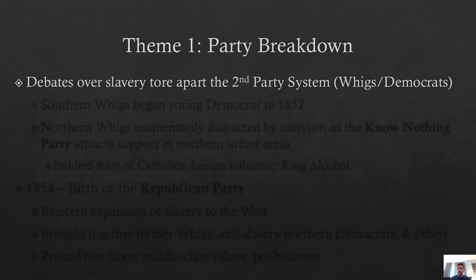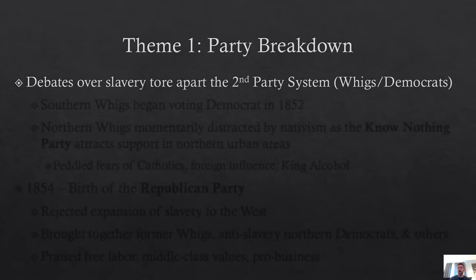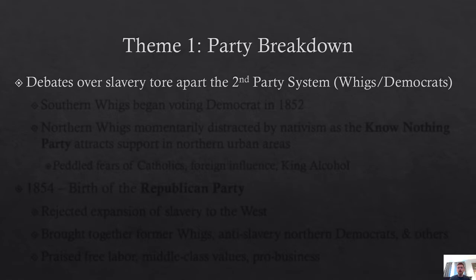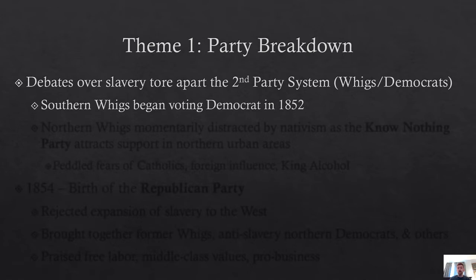If you want to think about this decade through the eyes of the people that lived it, you have to remember they don't know what's coming yet, but they are watching the breaking apart of the United States over a 10-year period. Let's start with theme number one: the breakdown of party, or really the breakdown of institutions that held the United States together. The debates over slavery — slavery expanding to the West, its effect on Congress, the gag rule, doughfaces, slave power conspiracy — starts to tear apart the second party system, the system of Whigs and Democrats that had been in operation since the time of Andrew Jackson.